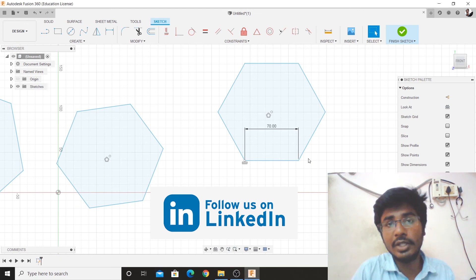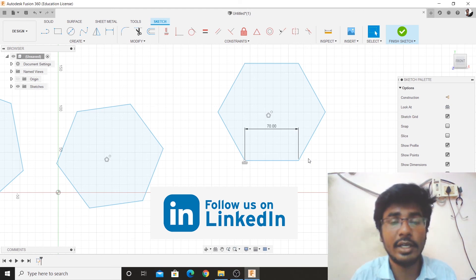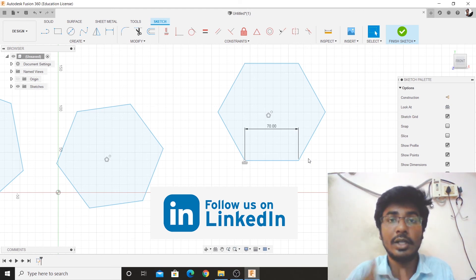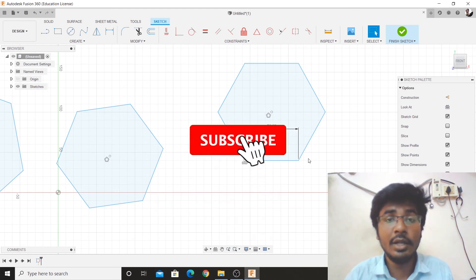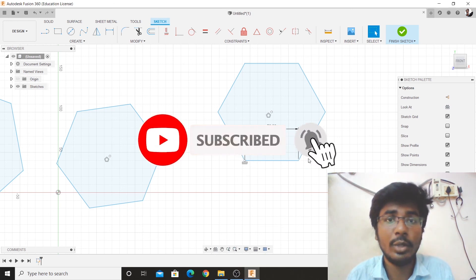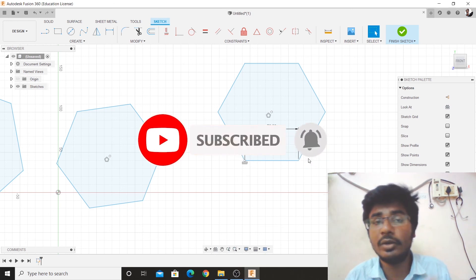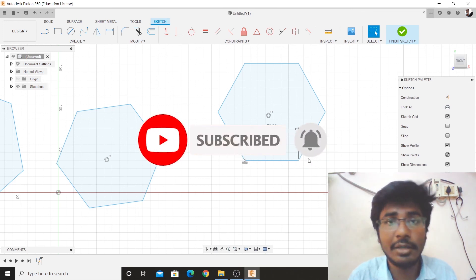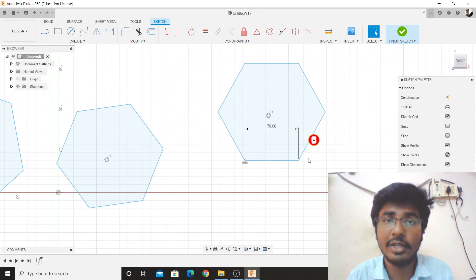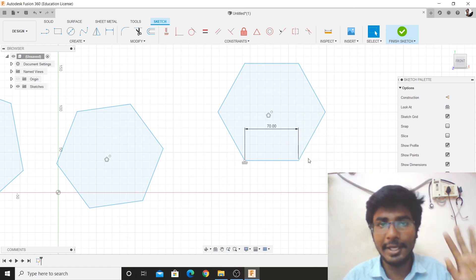I hope you will find this video useful. If you like this video, please like it. If you have any doubts, please feel free to comment. If you want to subscribe to our channel, subscribe to our channel. See you in the next video. Bye.